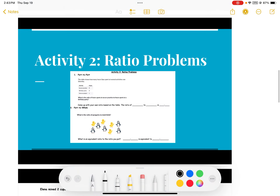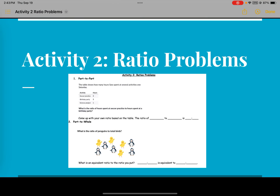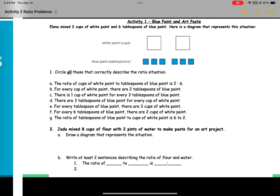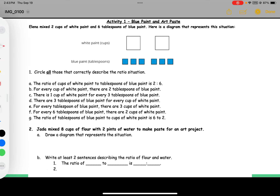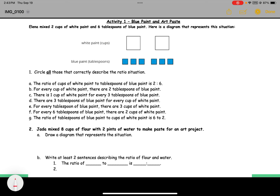Activity number one: Elena mixed two cups of white paint and six tablespoons of blue paint. Here is a diagram that represents this situation — we have the white paint in cups and the blue paint in tablespoons. This diagram uses pictures to show the different amounts as a ratio.